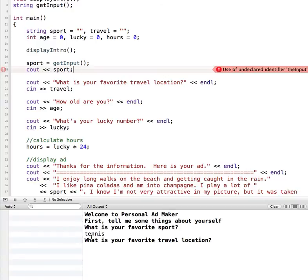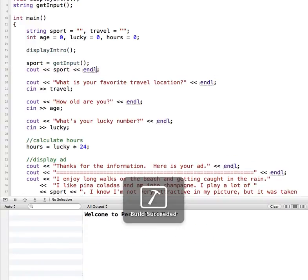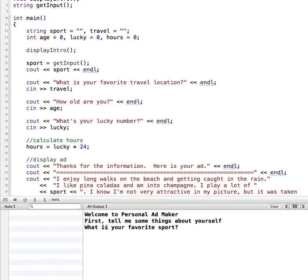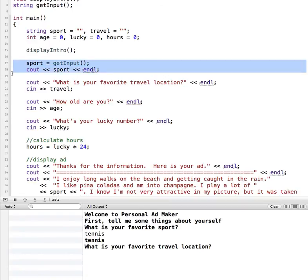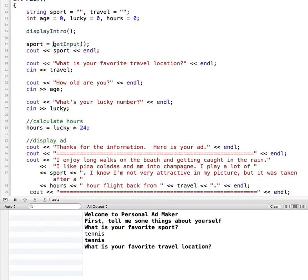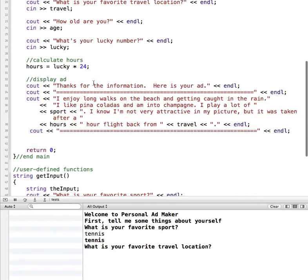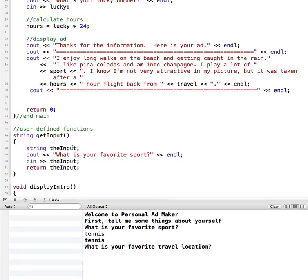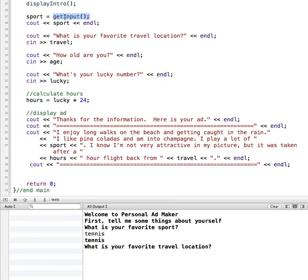Now let's run this. We enter a sport, type it in, and it displays it back out — confirming we're getting the information passed back from the function. So sport = getInput() calls our function, which creates a local variable, outputs the prompt, gets user input, assigns it to the local variable, and returns it back to where it was called. The returned value is assigned to sport, and then we print sport. That's the string example working correctly.